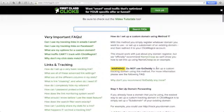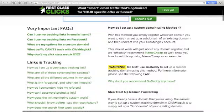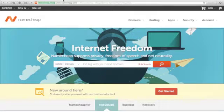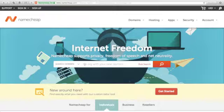I'll show you a live demo on how to apply this, especially with Namecheap. Warning: do not use GoDaddy to set up a custom tracking domain using this method. If you don't have a domain yet, just go to namecheap.com.